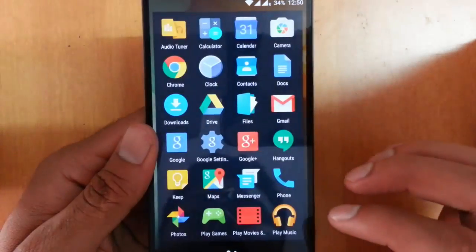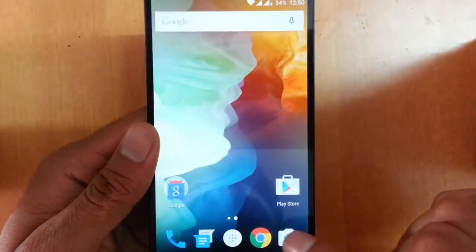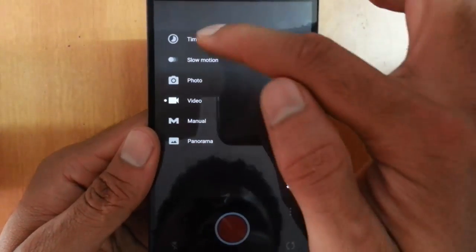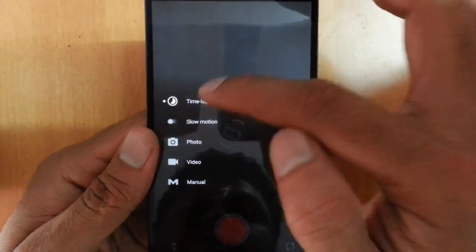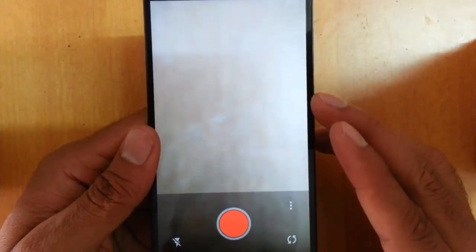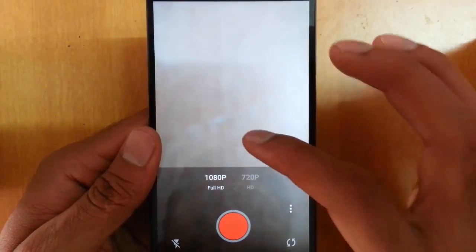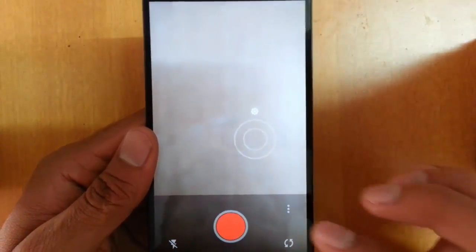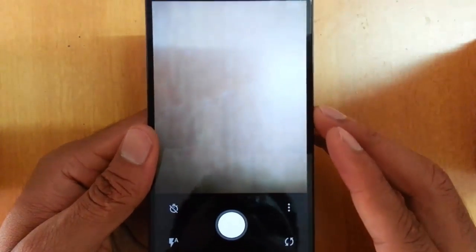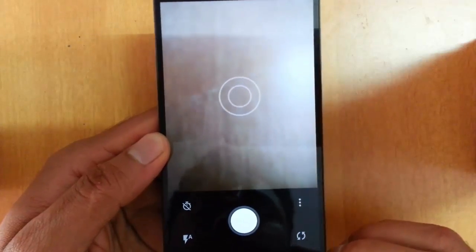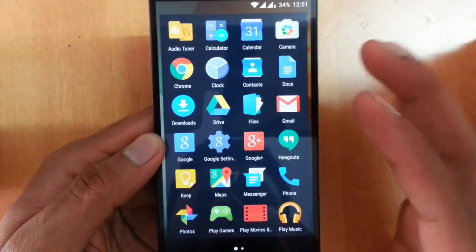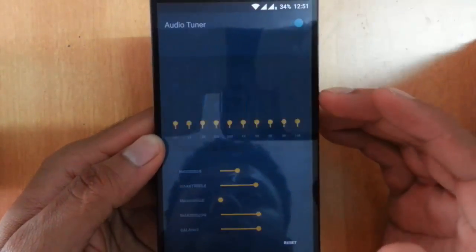Going to the camera, you can see different modes available by swiping — time-lapse, slow motion, photo, video, and manual mode. I'll do a detailed camera review separately rather than showing simple samples here, so please stay subscribed. Back on the home page, there is an audio tuner where you can customize different equalizers.